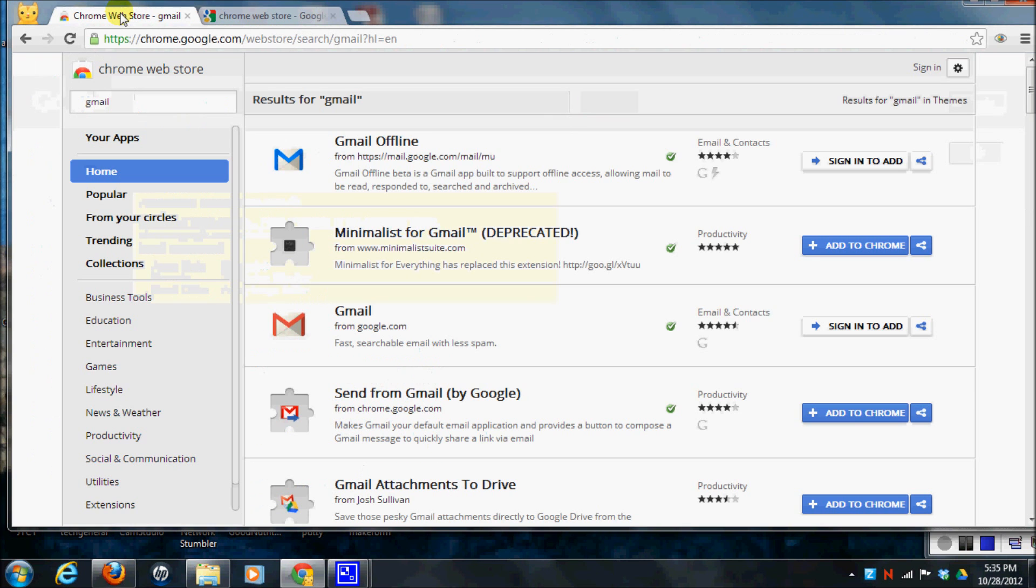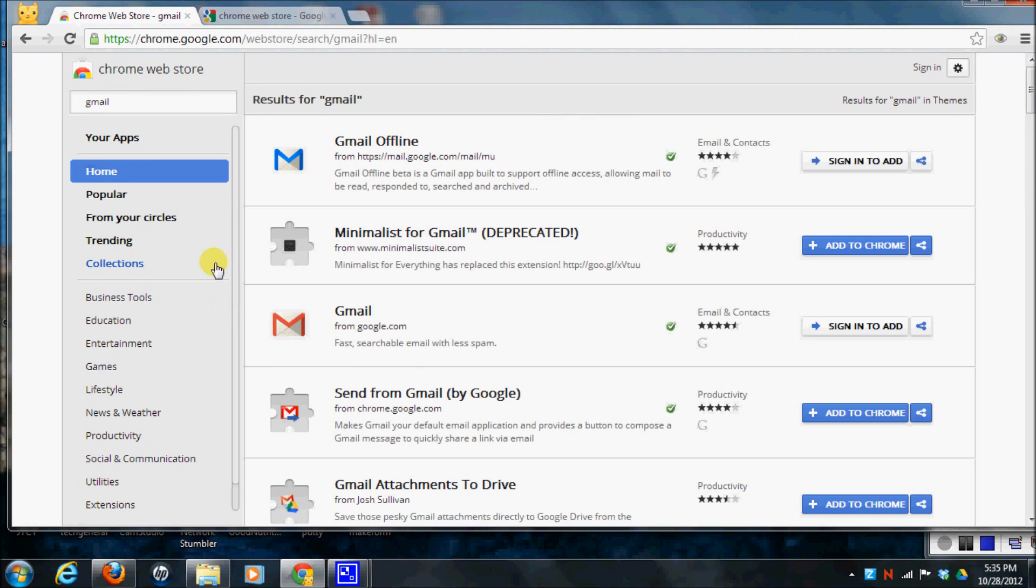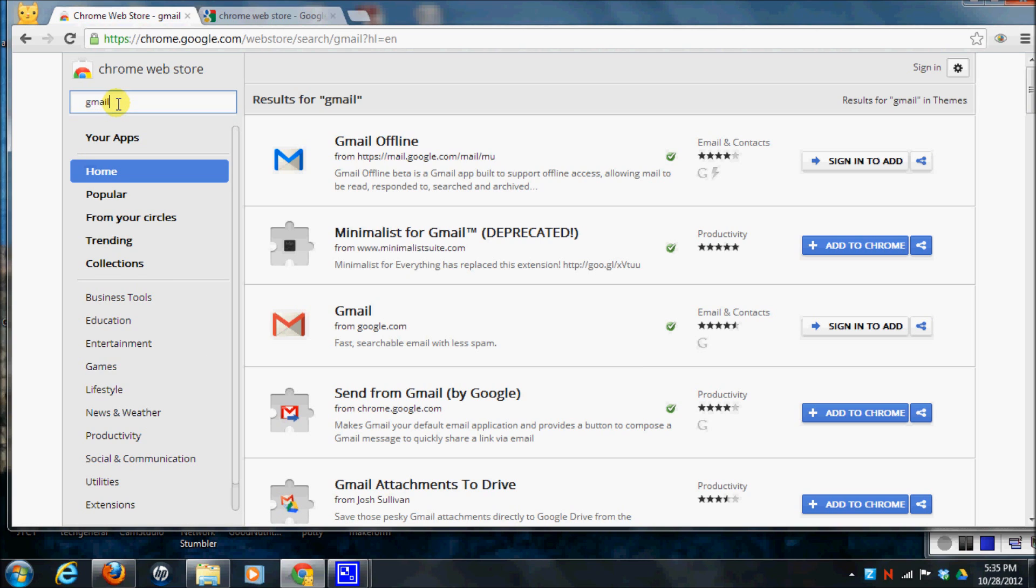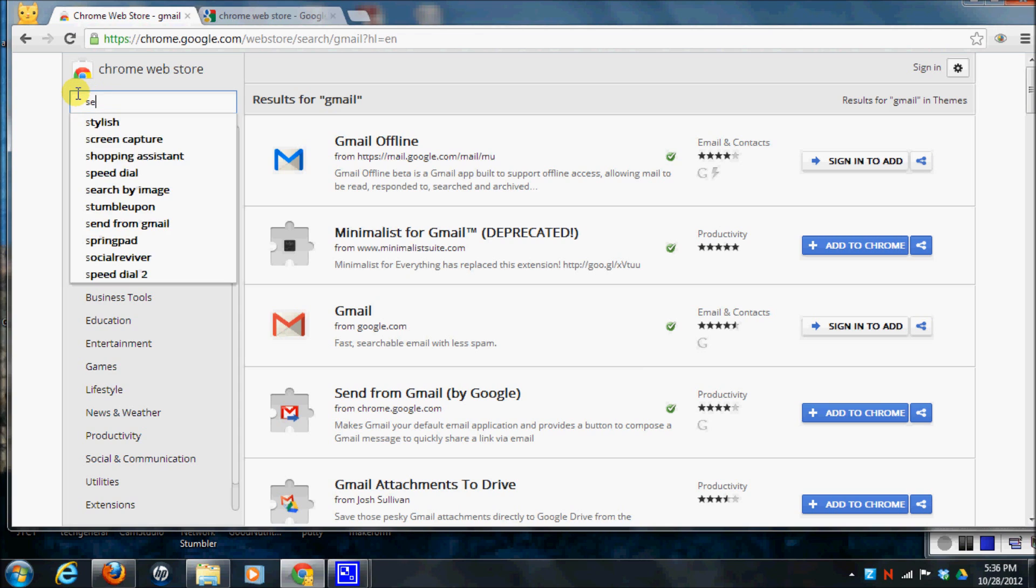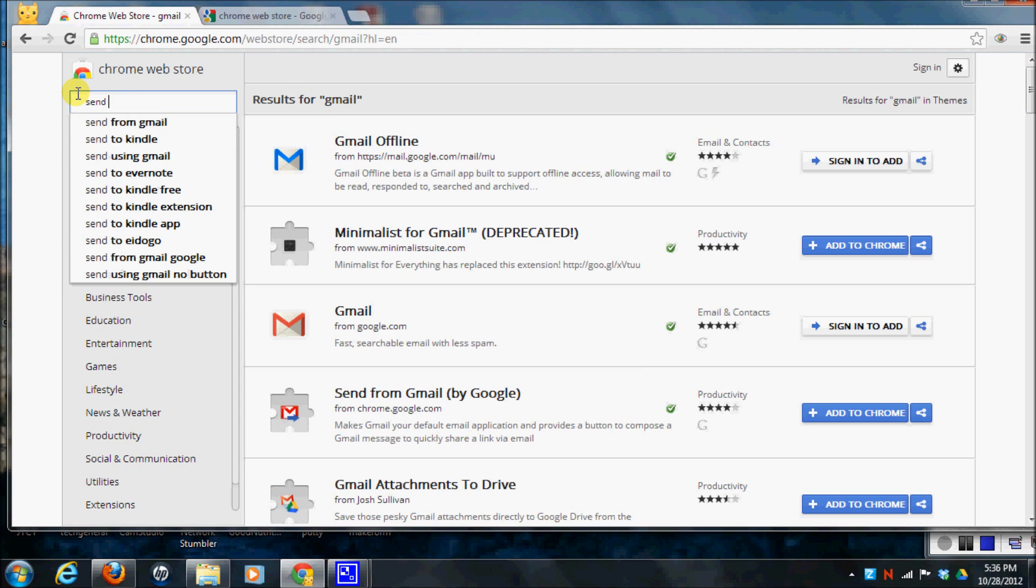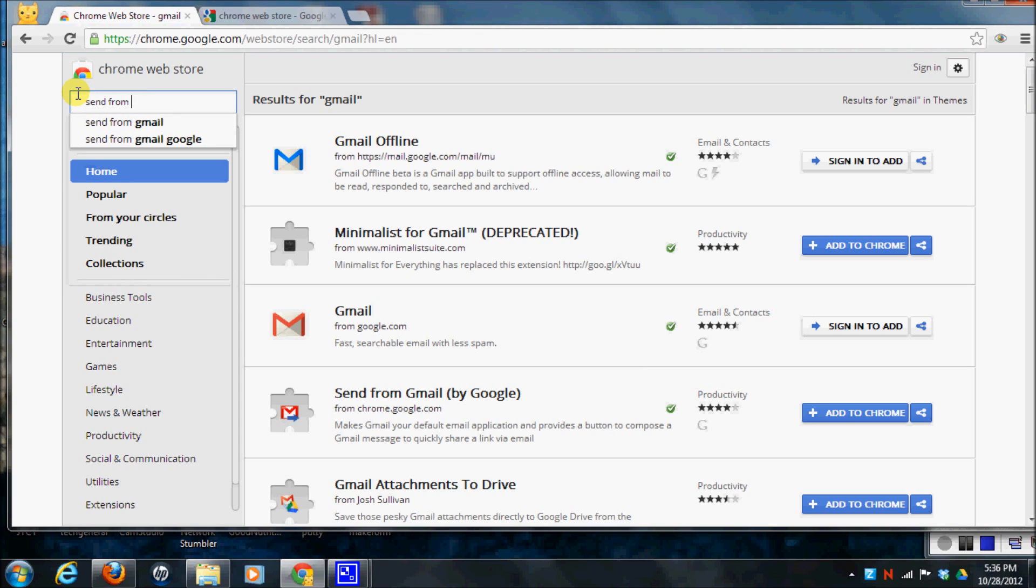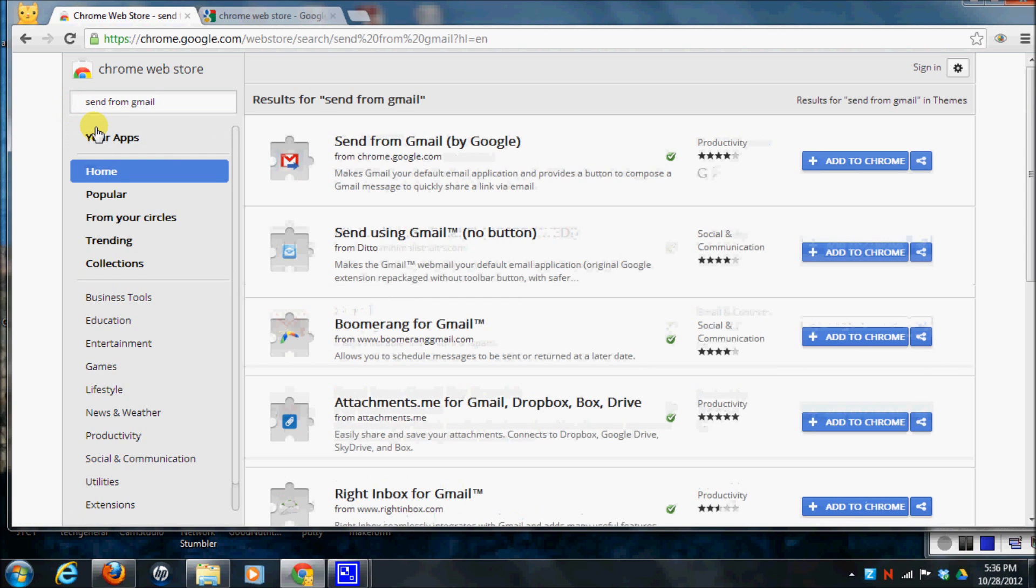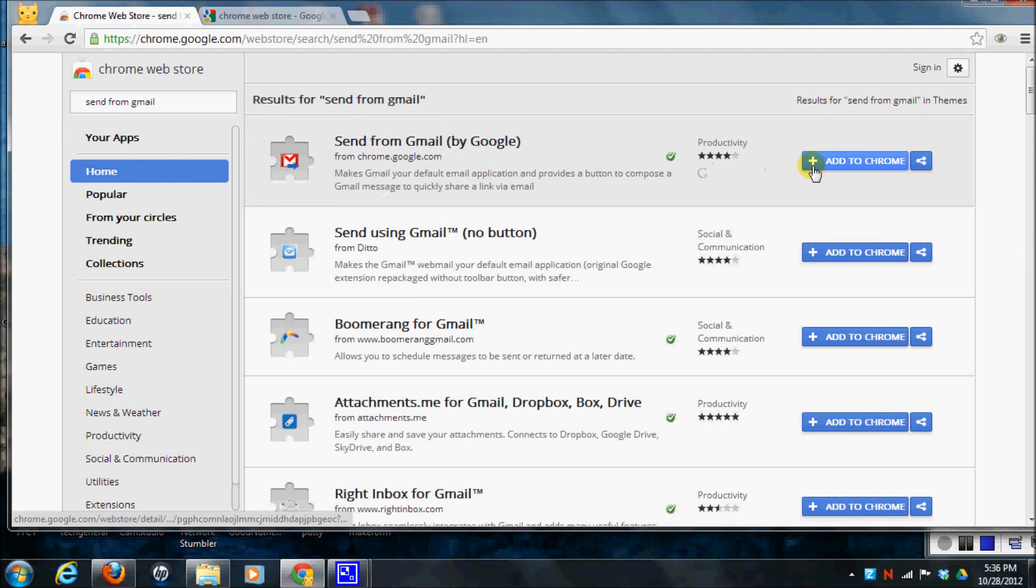It will bring up a site that looks like this, which has all kinds of options of things you can download. And what we're going to search for is the send from Gmail extension. And you can see here it is.